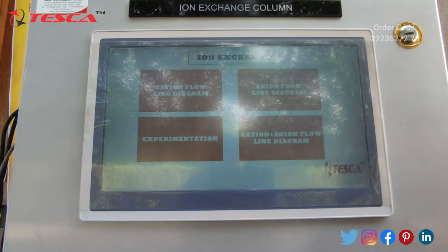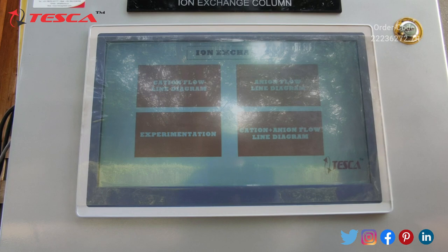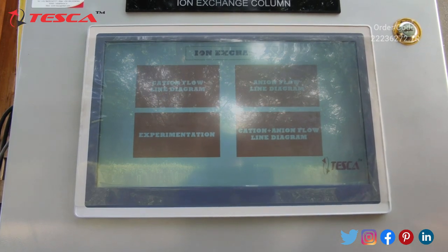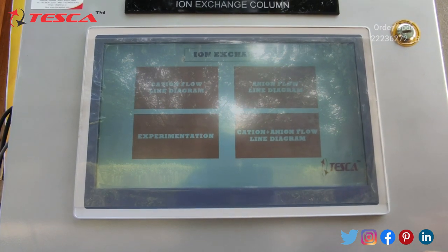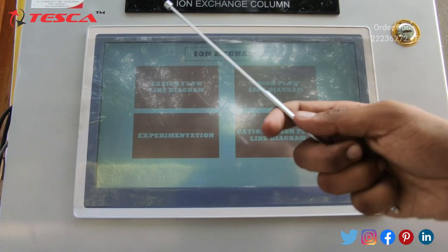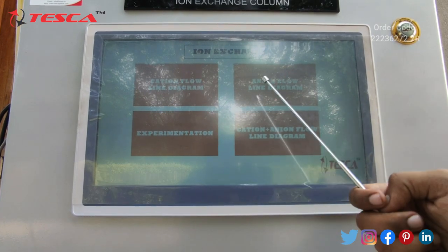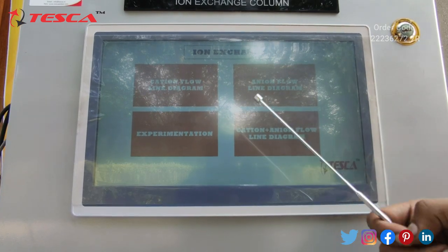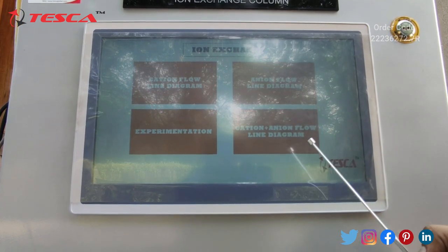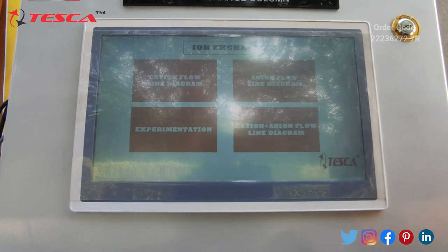Let's see the working of the control panel. The control panel interface gives you four options: cation flow line diagram, anion flow line diagram, cation plus anion flow line diagram, and the experimentation tab.